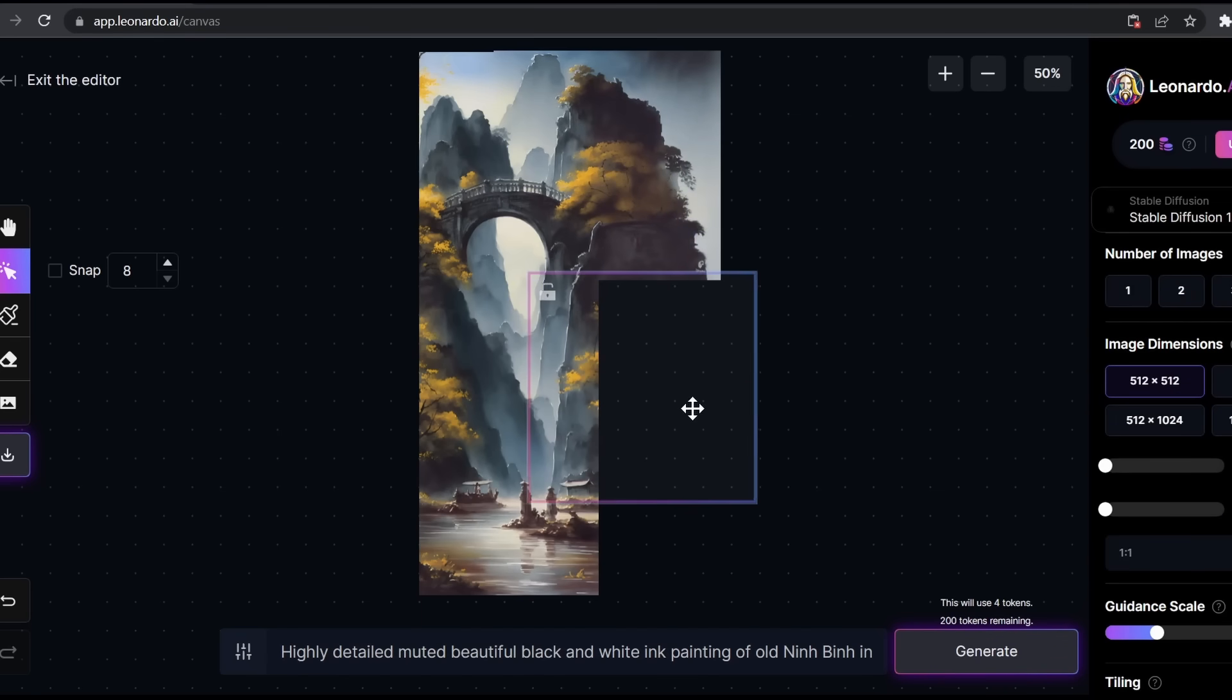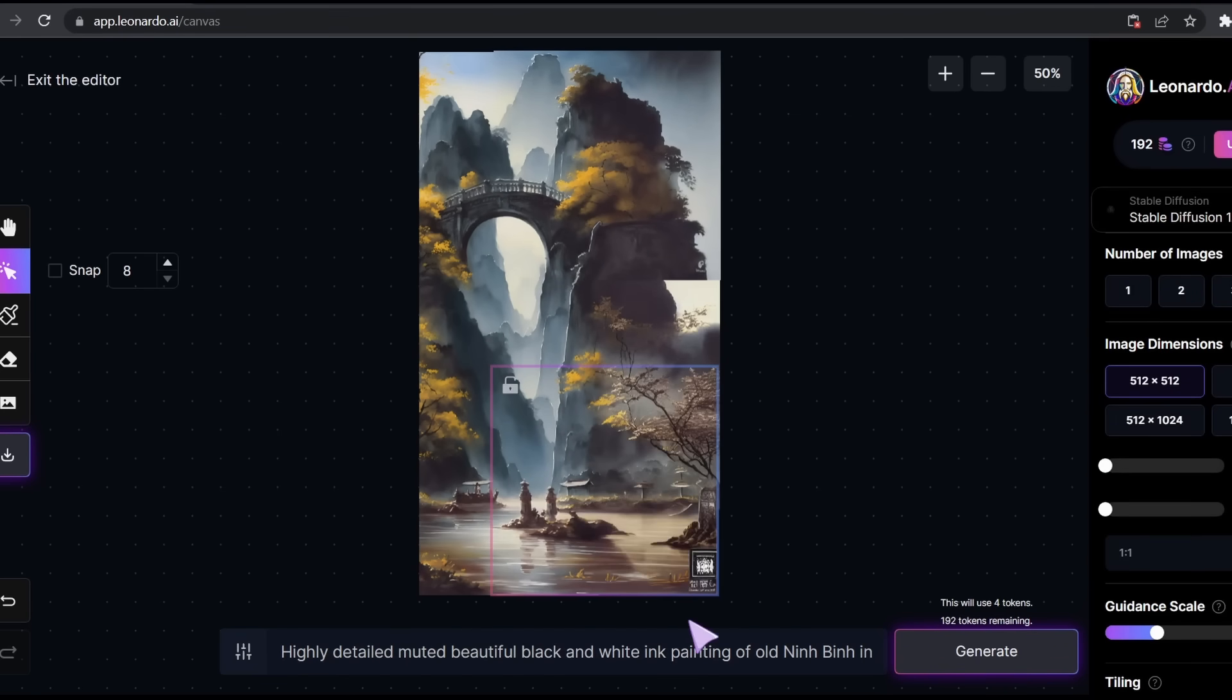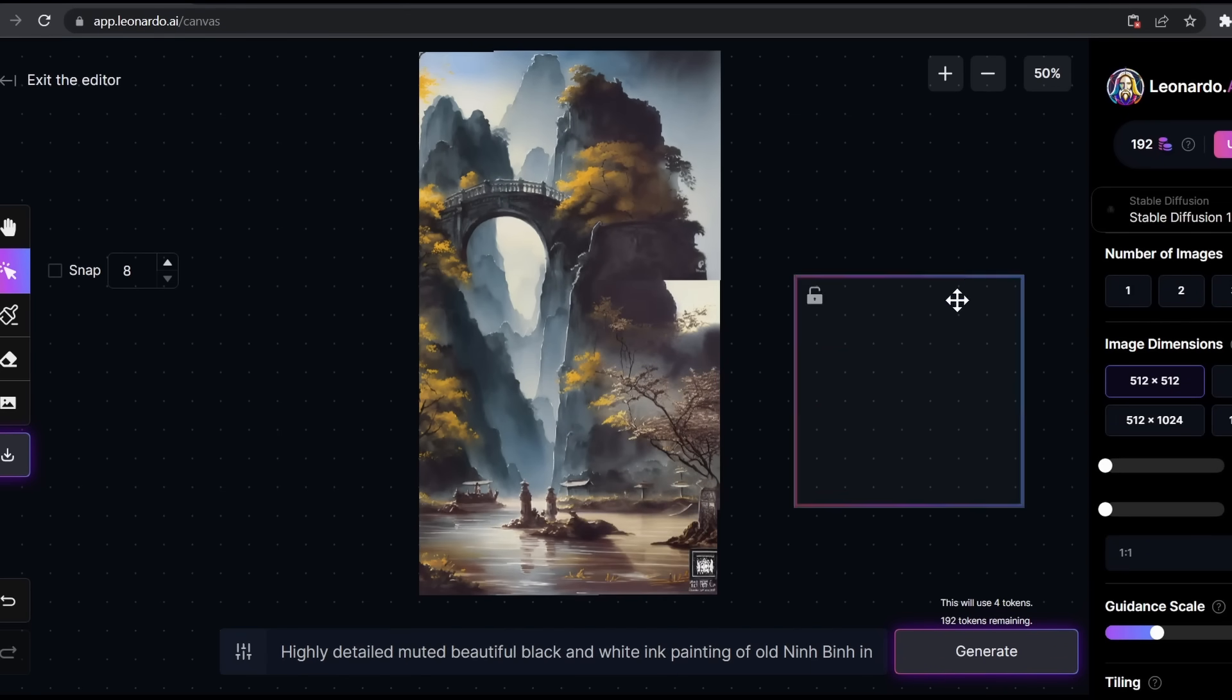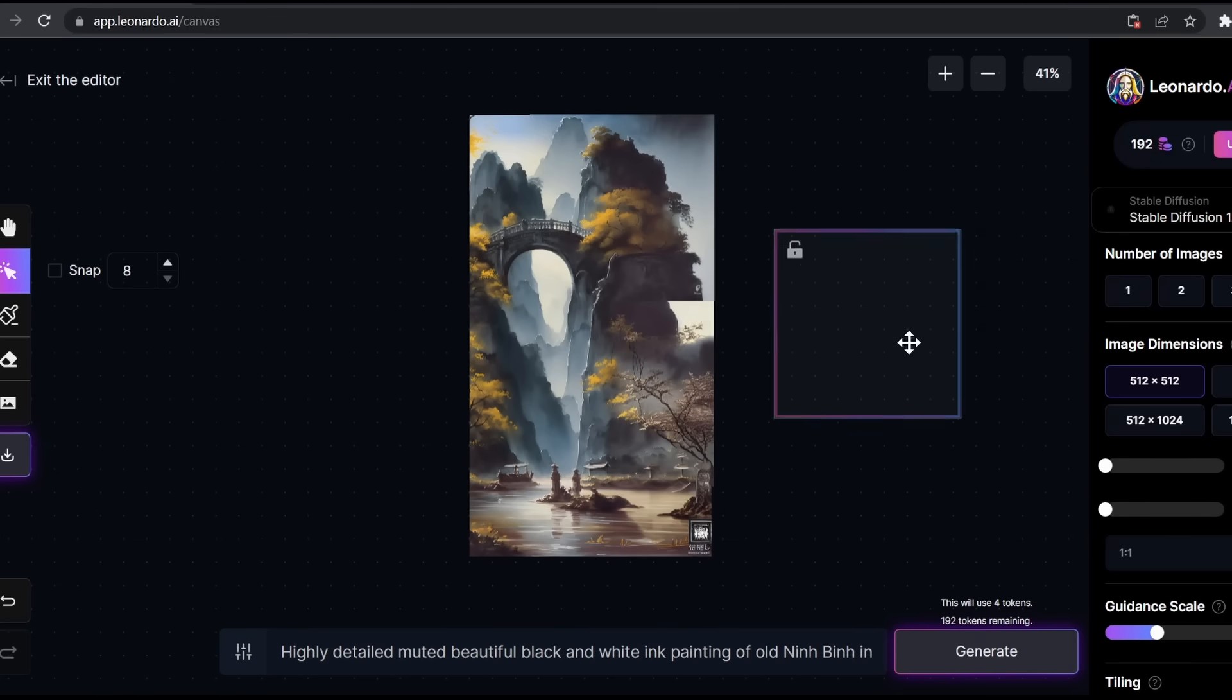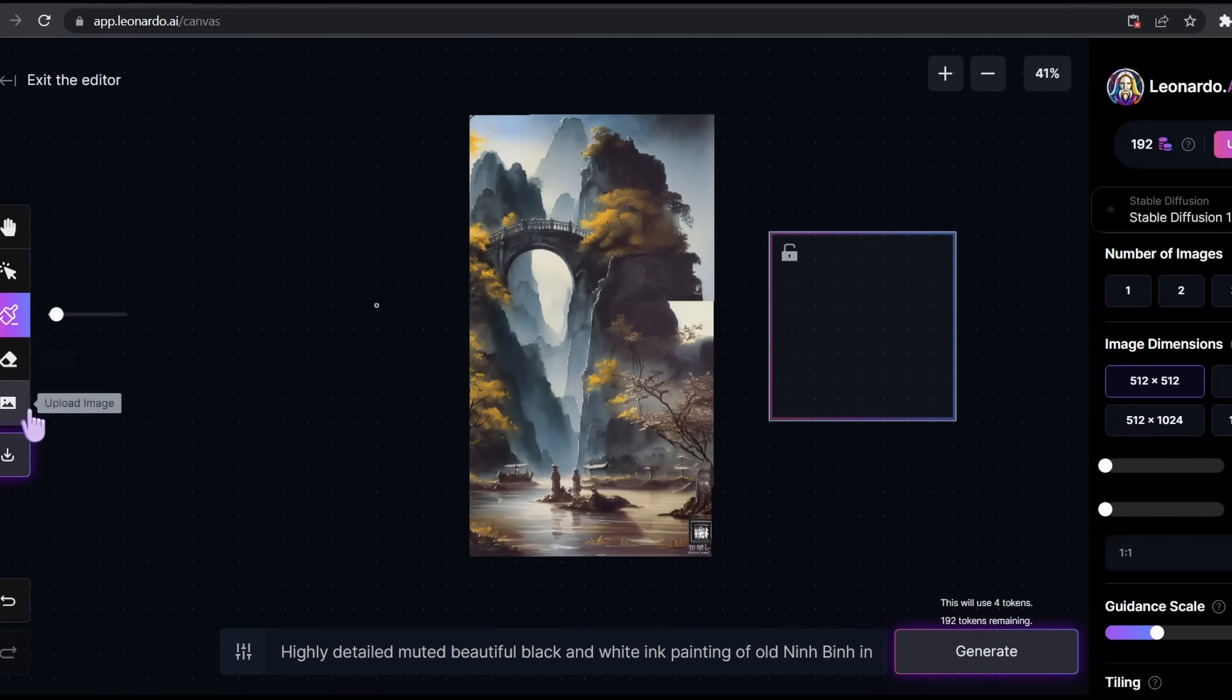Let's do the same for the rest of the image. And as you can see, the image is expanded into a bigger picture. Also what we can do is change any object that we don't like.